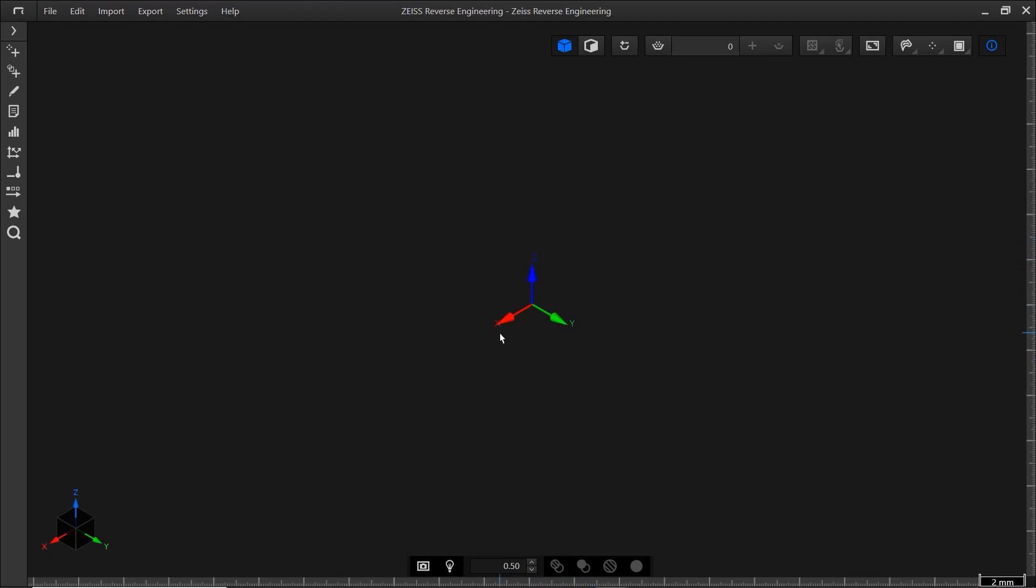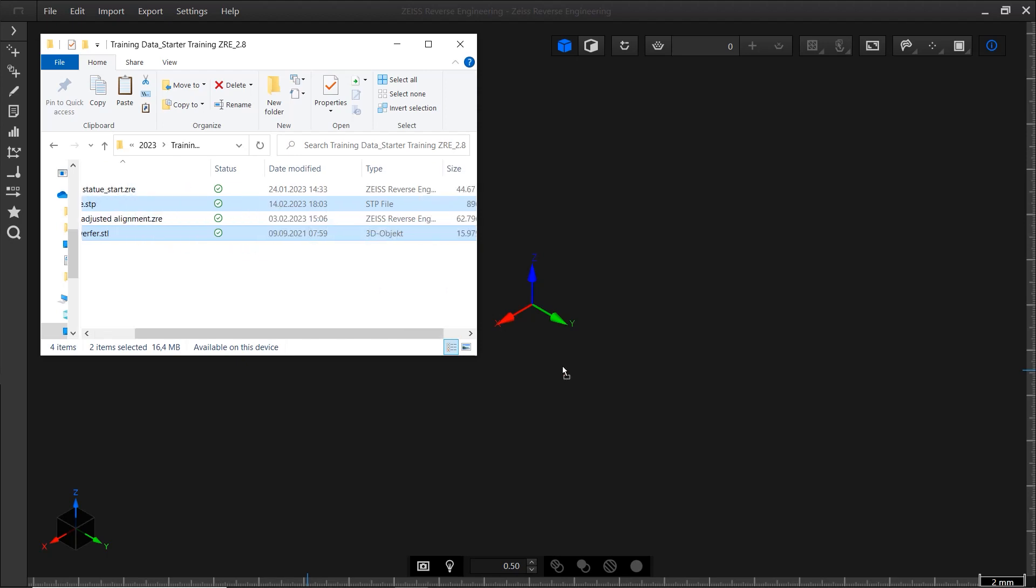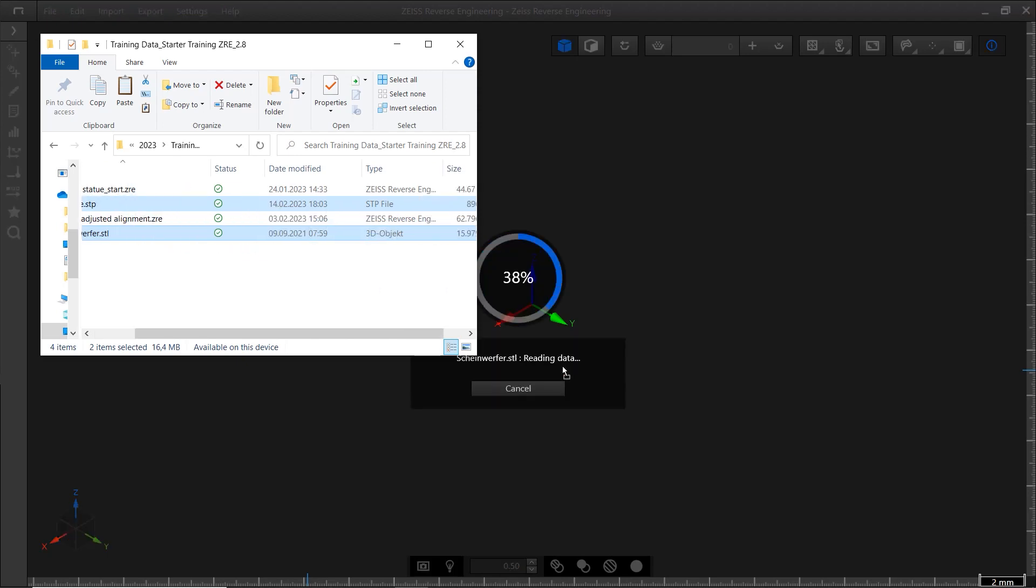You can hide and unhide the coordinate system with Control 0. First let's import data. The easiest way is to use drag and drop.